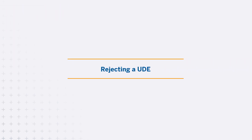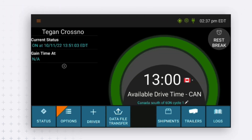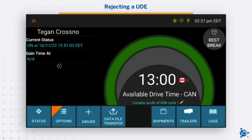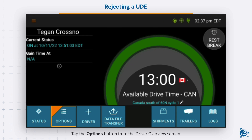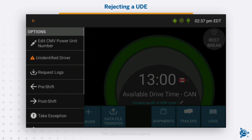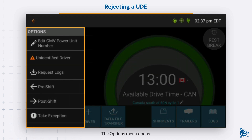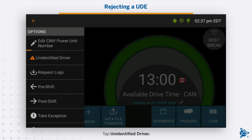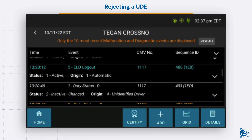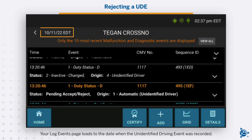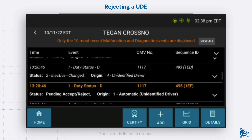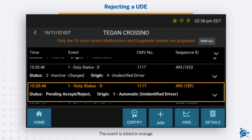Rejecting a UDE. Tap the Options button from the Driver Overview screen. The Options menu opens. Tap Unidentified Driver. Your Log Events page loads to the date when the unidentified driving event was recorded.